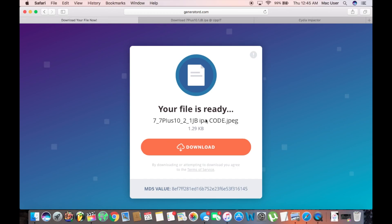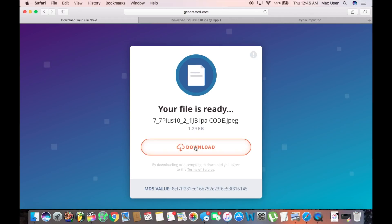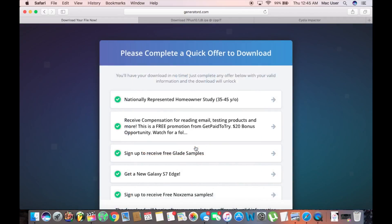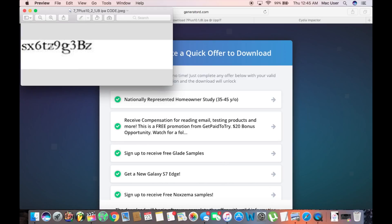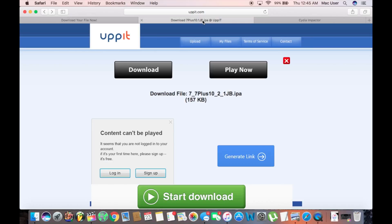There are 3 things that need to be downloaded. First is the code that will unlock the jailbreak IPA file. You will have to complete a survey to unlock the password. It will download as a JPEG captcha image. The link for this is in the description.